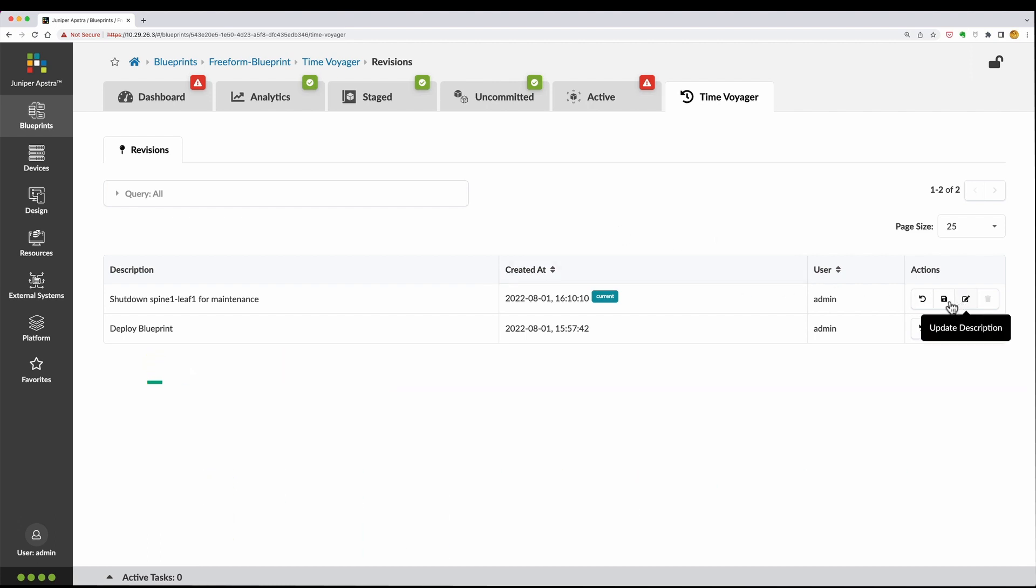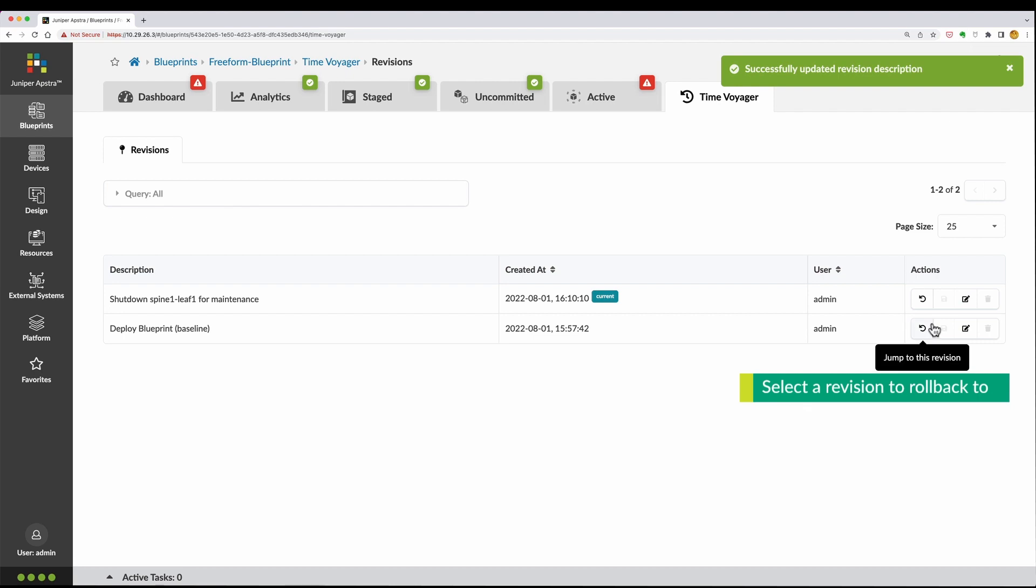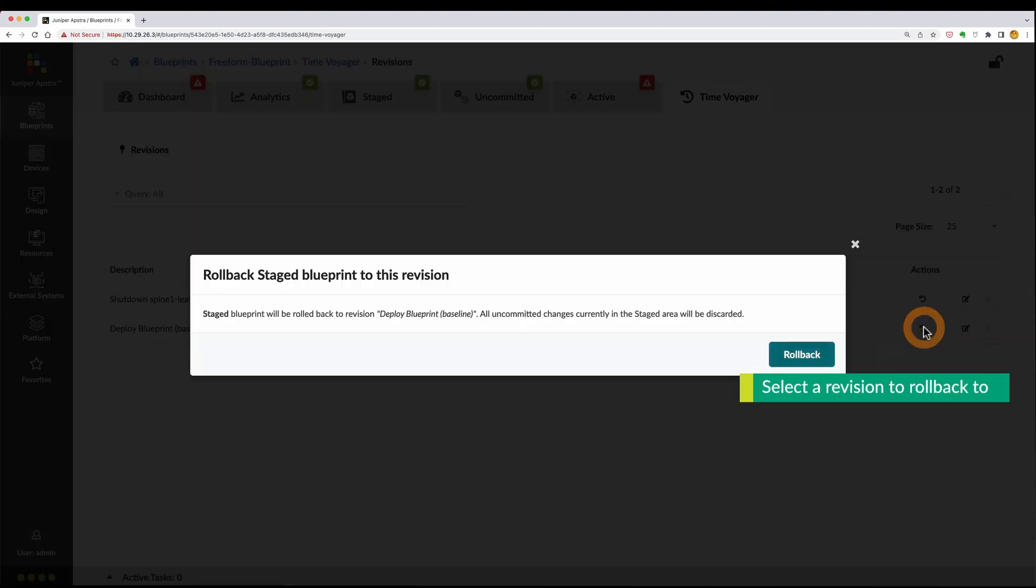If you want to roll back the configuration of your entire network to a previously saved state, simply select a revision and click on Rollback.